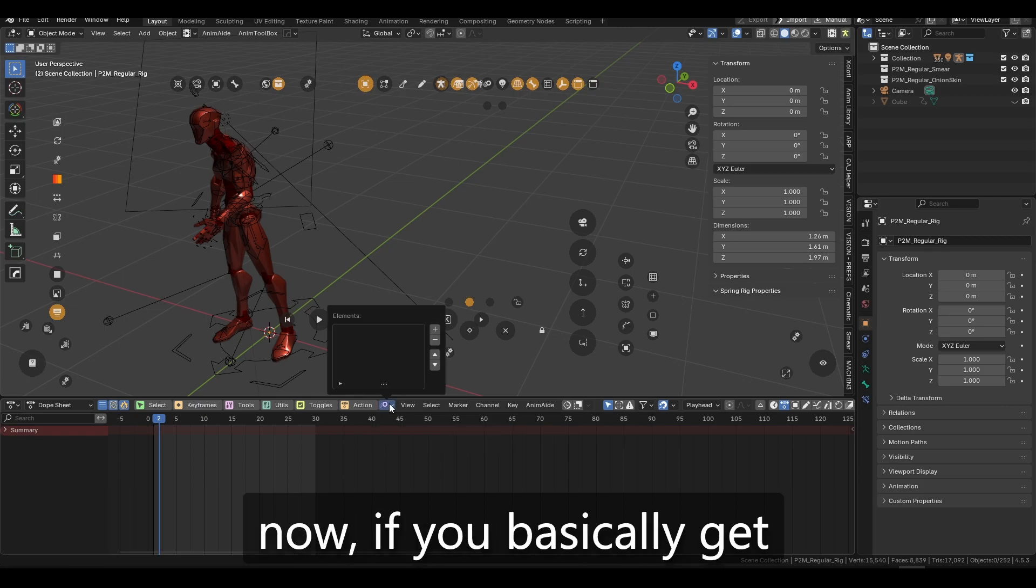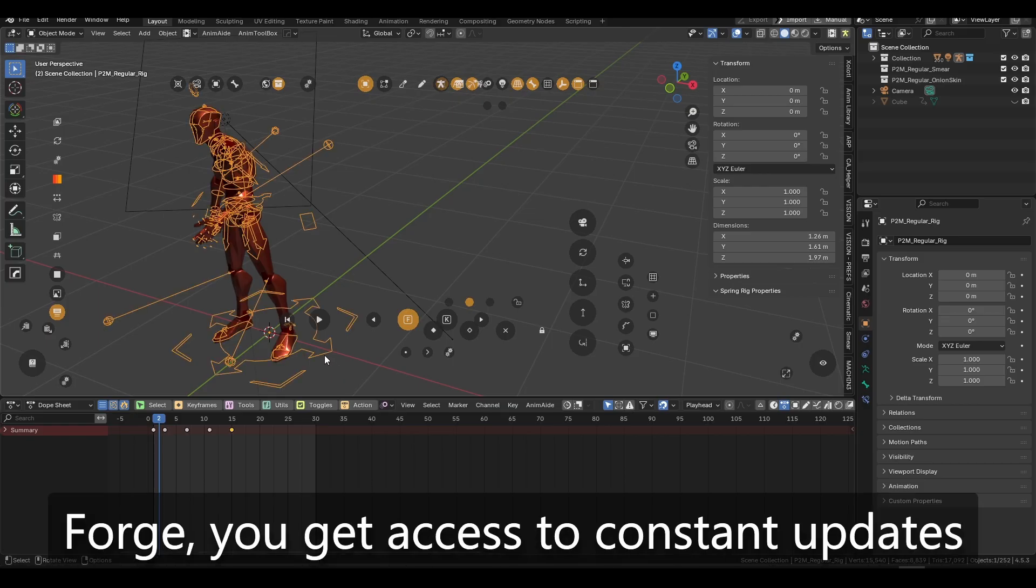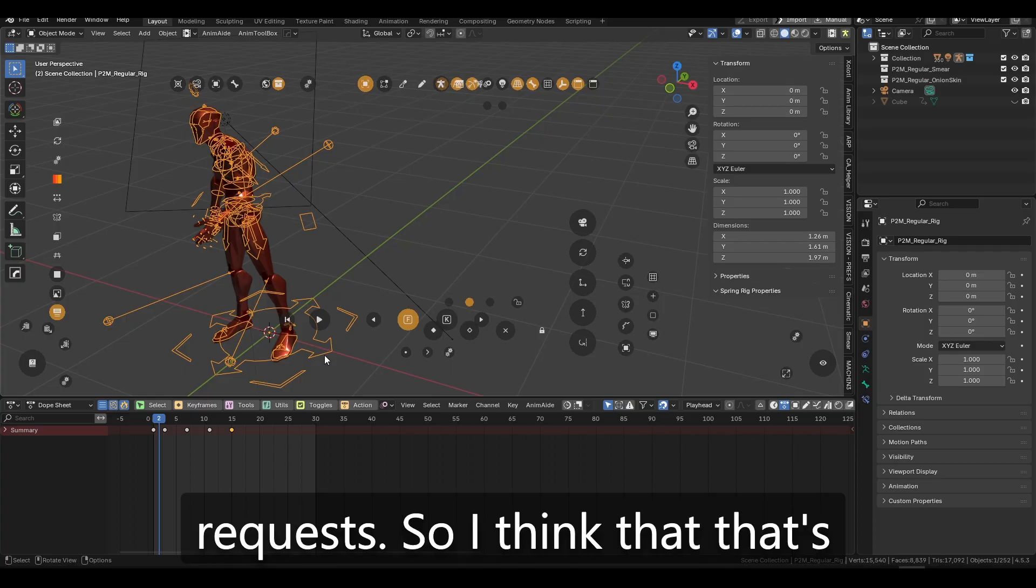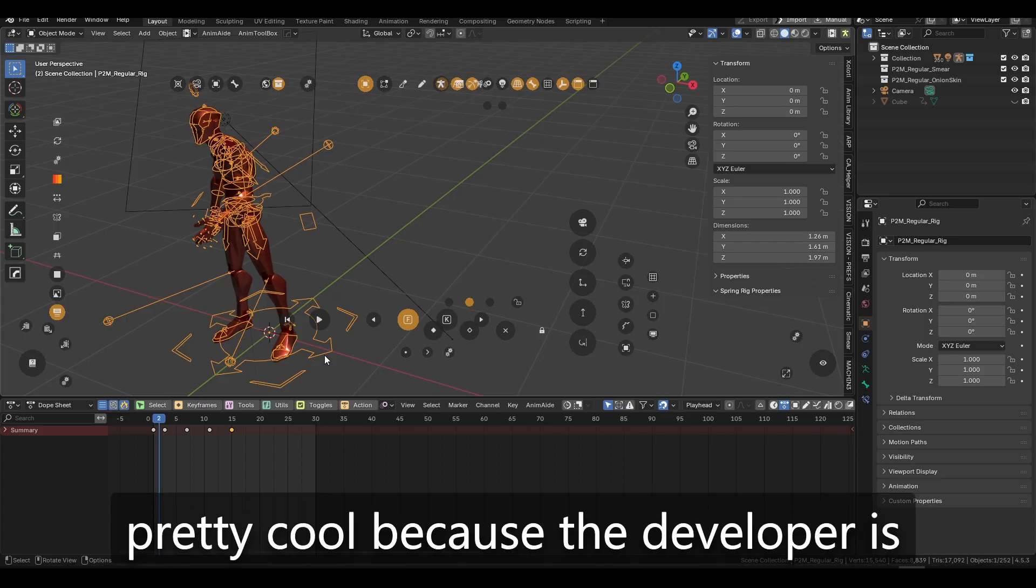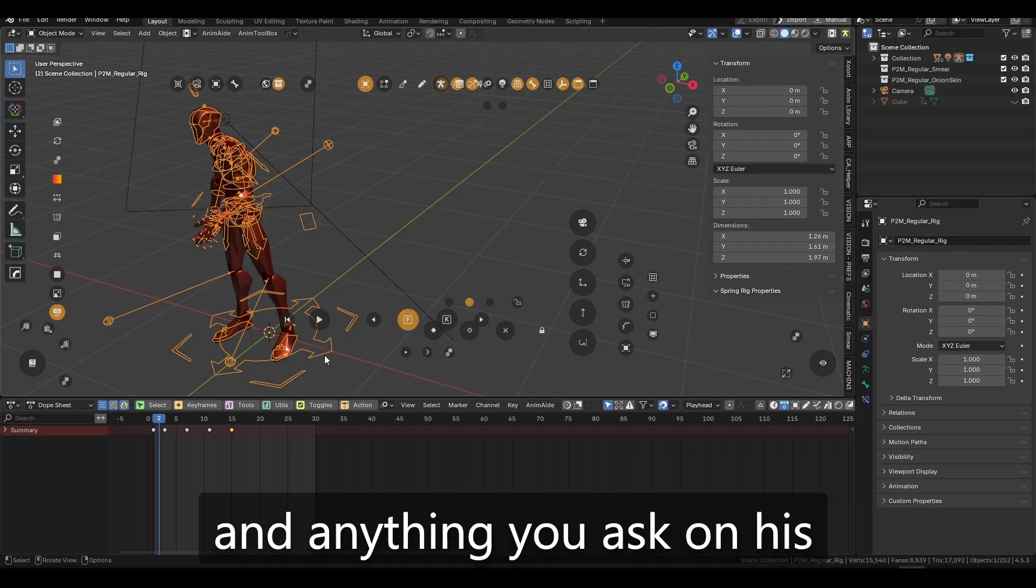if you basically get access, if you go and get the forge, you get access to constant updates and even feature requests. So I think that that's pretty cool because the developer is constantly, is friendly and,